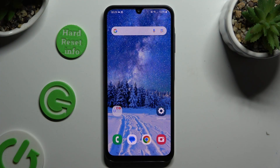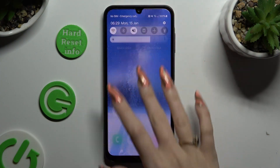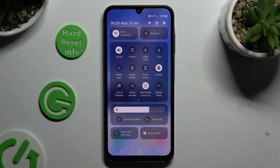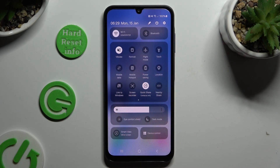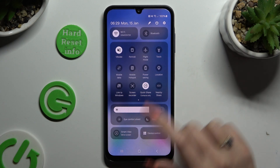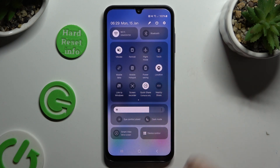Begin by going into the tab menu and looking for the location shortcut. When you find it, click on it. As you can see, mine is now grey, which means that location is off, but you can turn it on by hitting the same tile again.